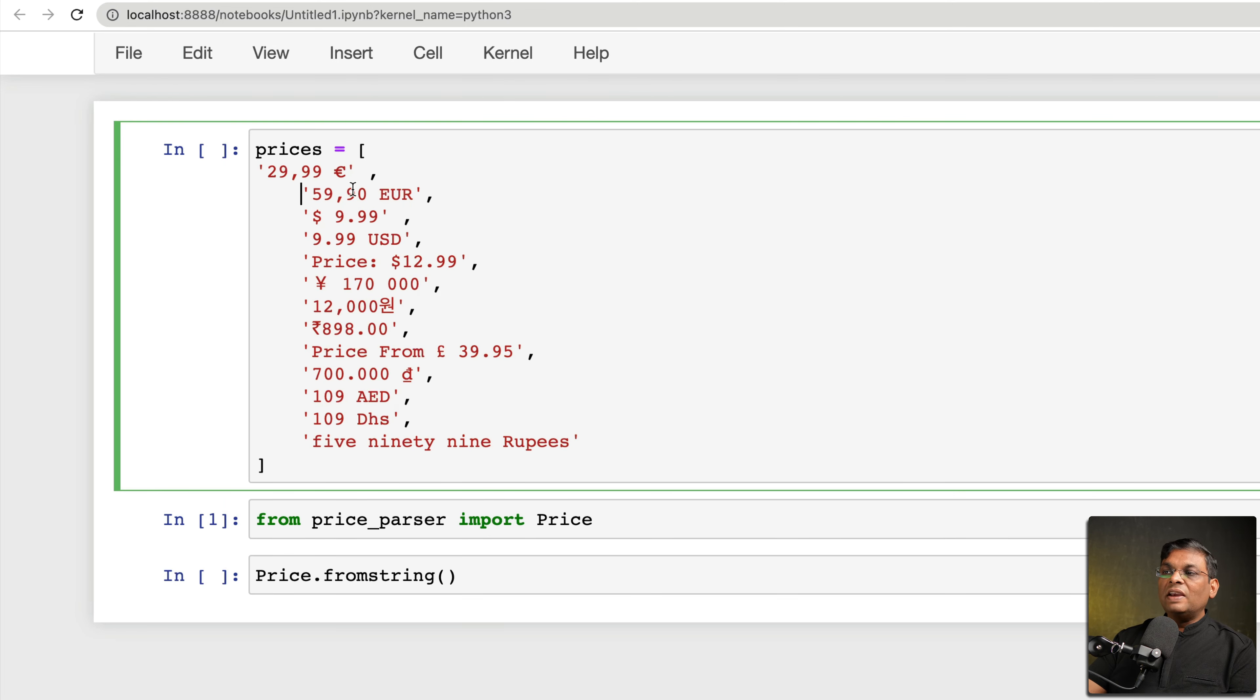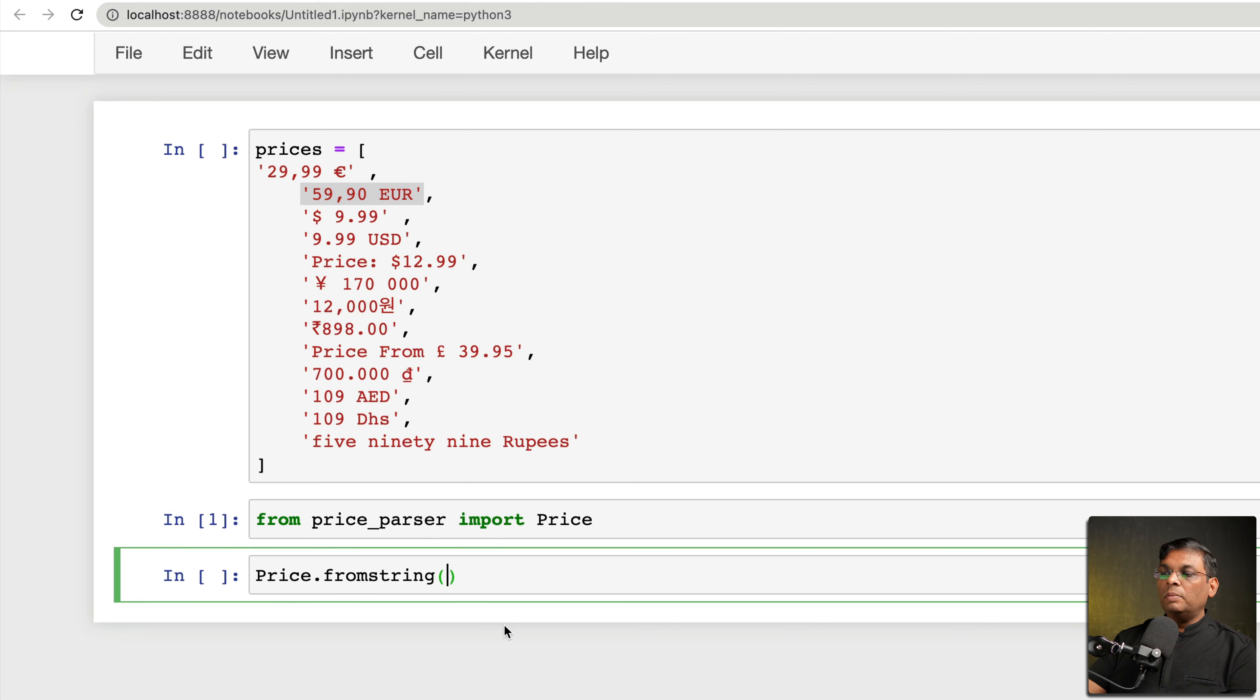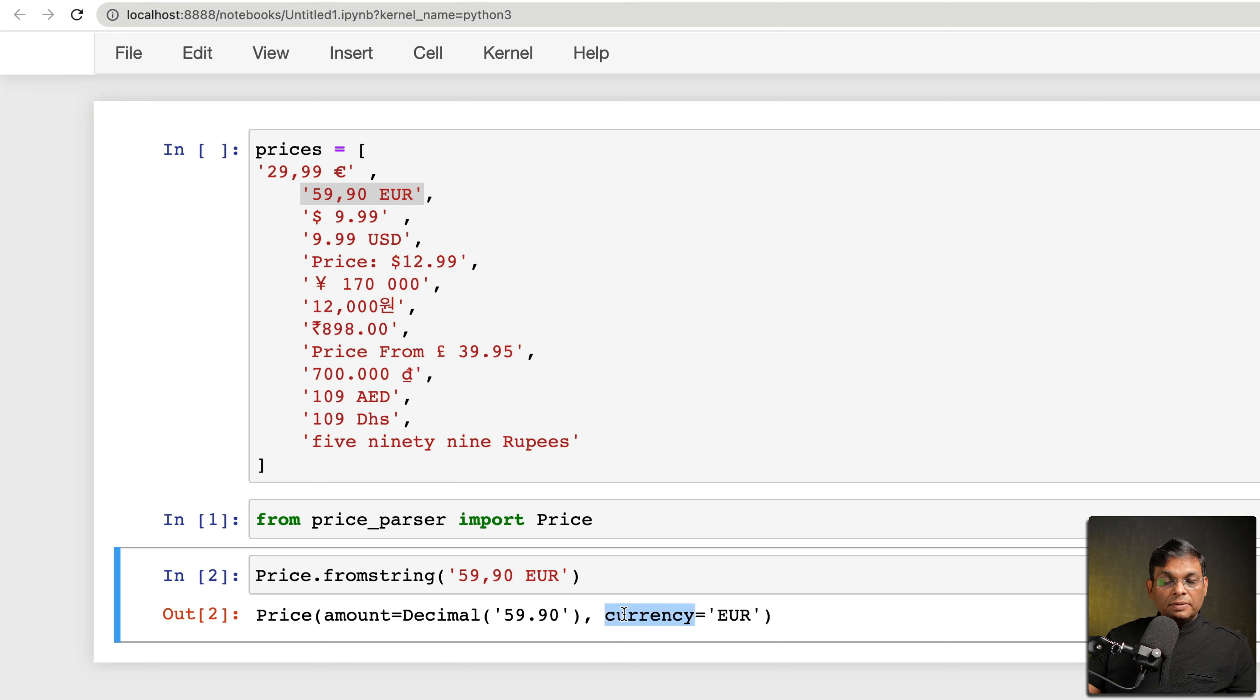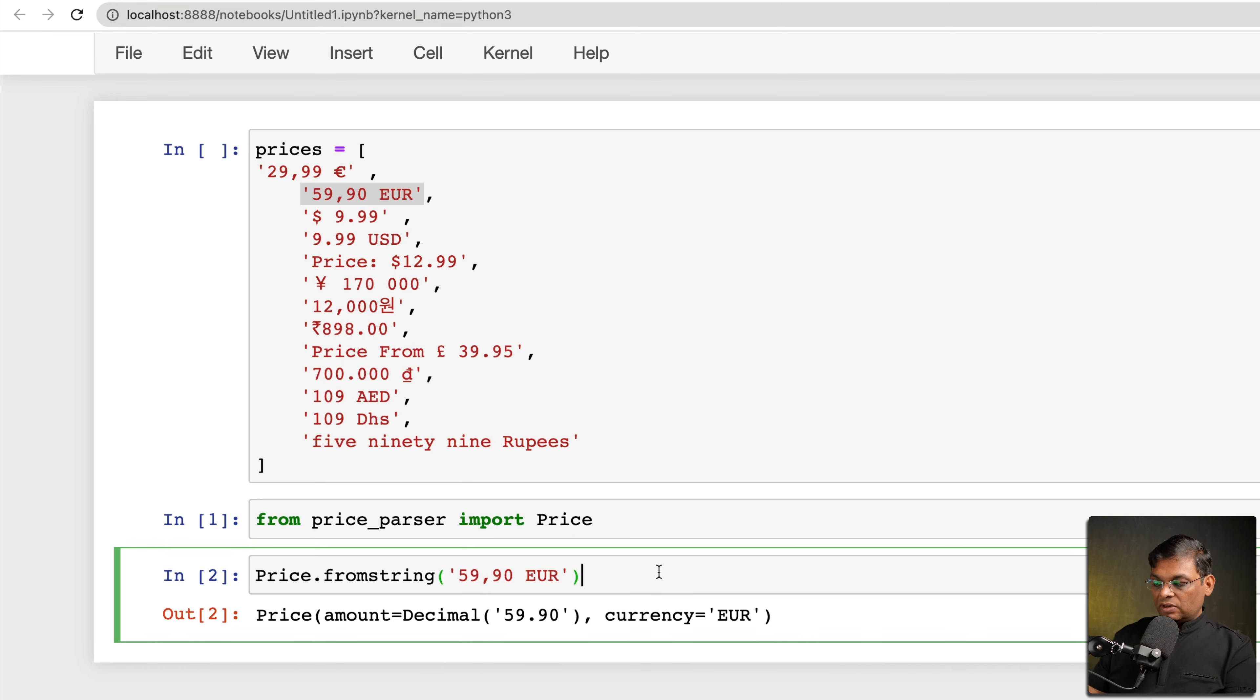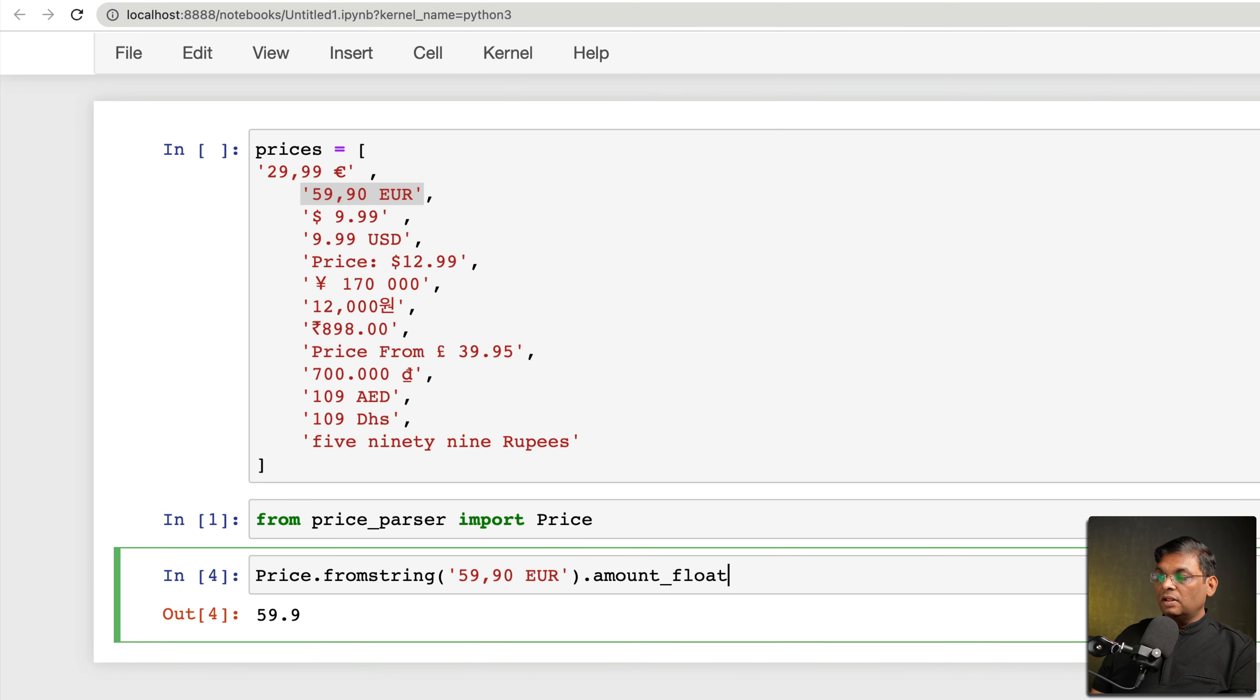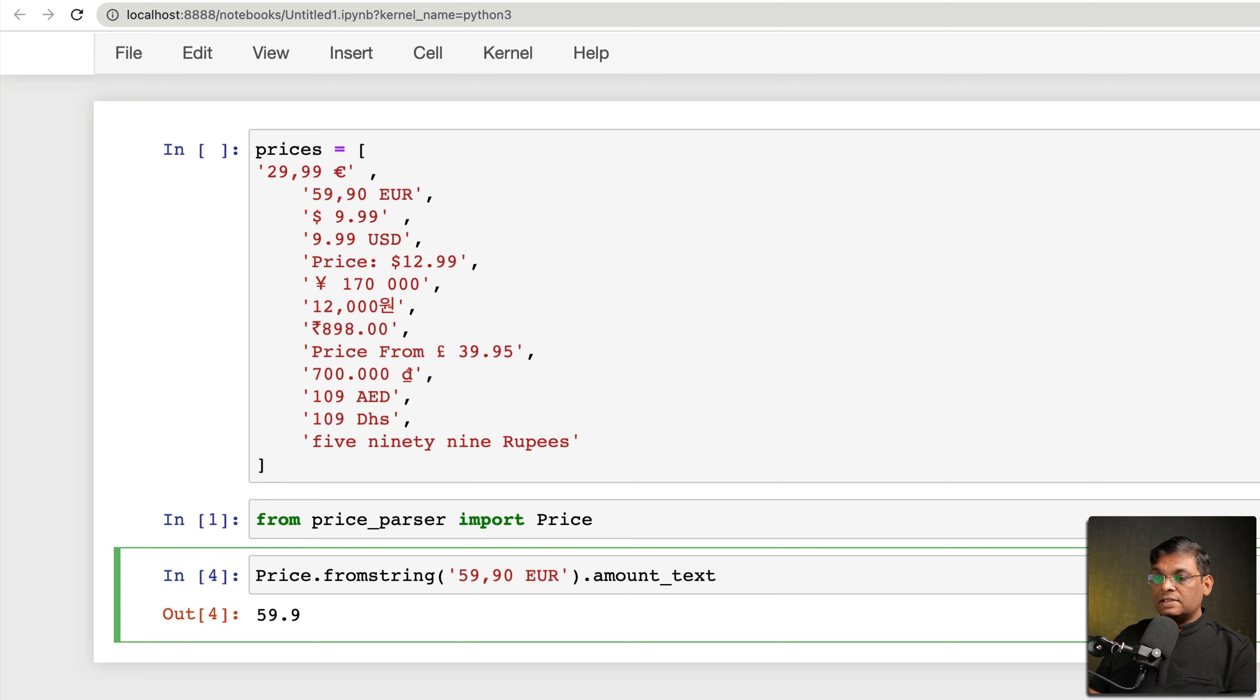What this from_string does is you give any number in any format and it will give you a Price class which contains amount and currency. The benefit is that you can just query for amount_decimal and you can get the amount as a float number, or you can also get the amount as a simple string.